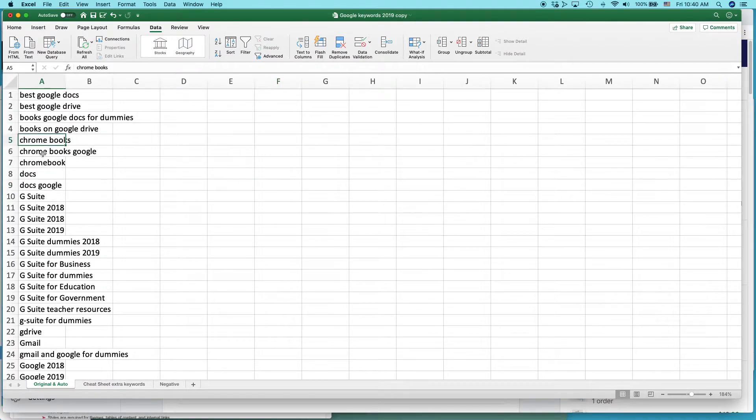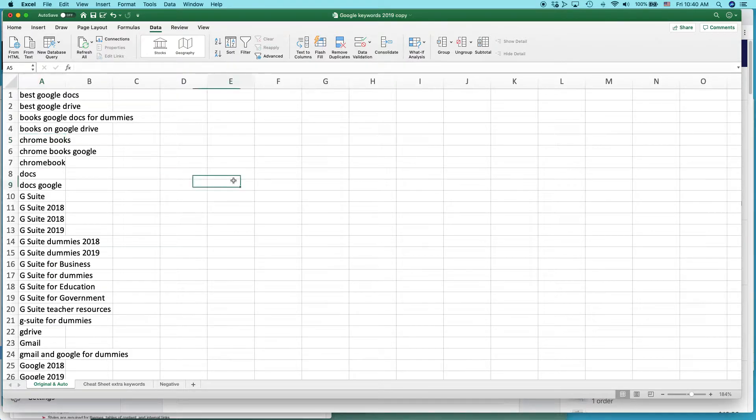For instance, Chromebooks, Chromebooks, Google. And there's a couple other ones in here too. You can do that using the filter function.